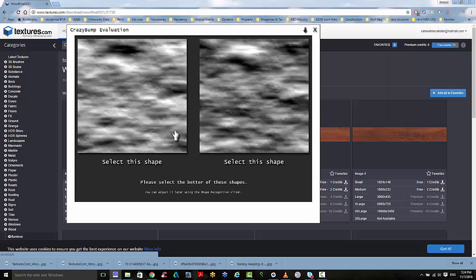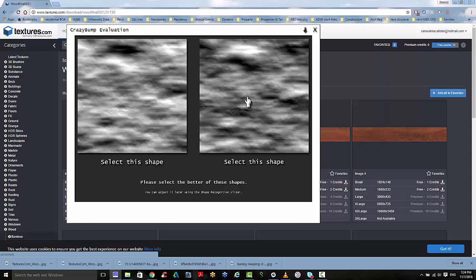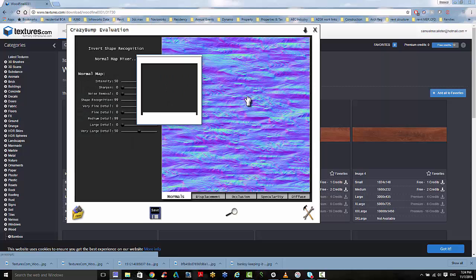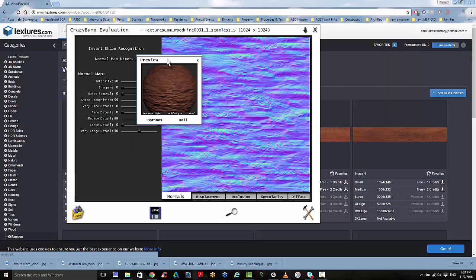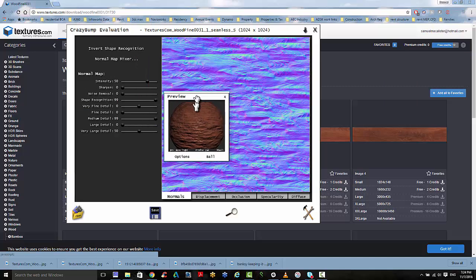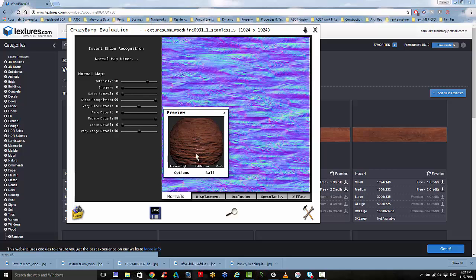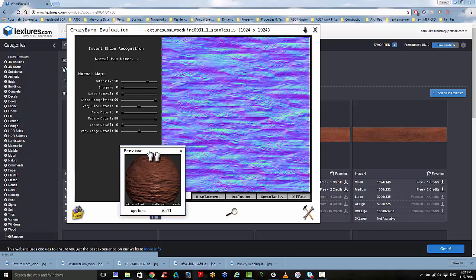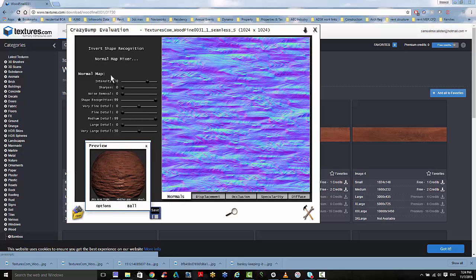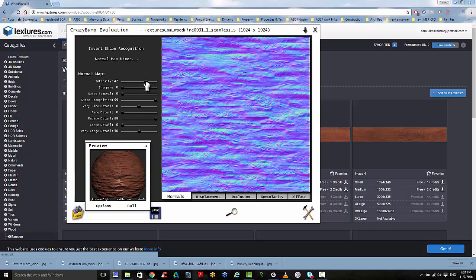And you're going to choose to select which one you find is the better shape. I'll choose the one on the right. And this little spherical ball here gives you the indication of how that 3D graphic is going to look when you're manipulating some of the sliders here.